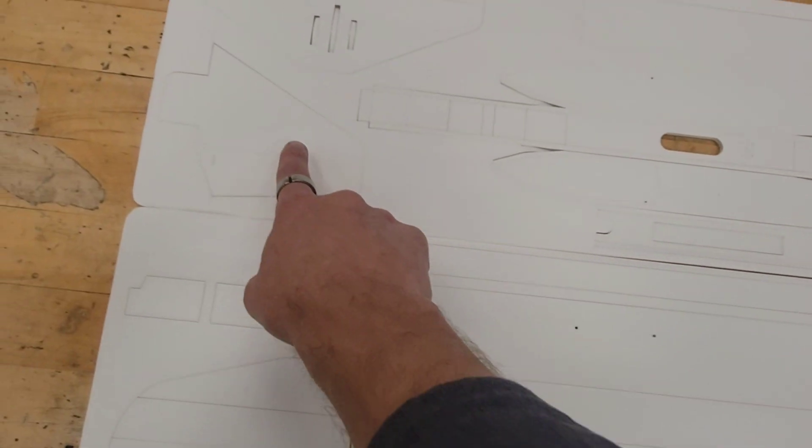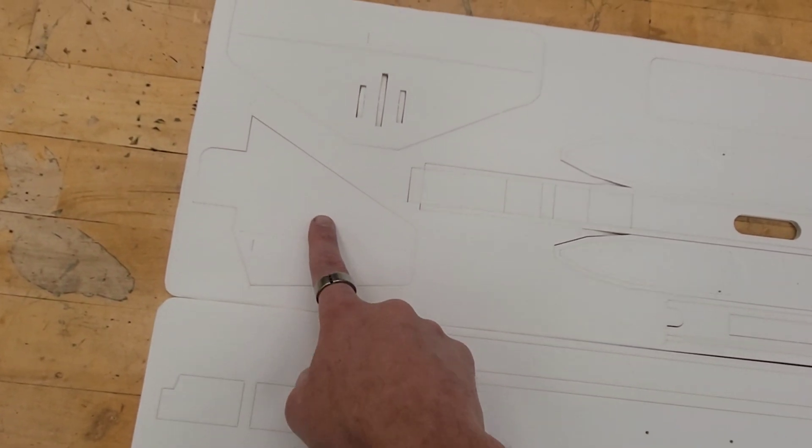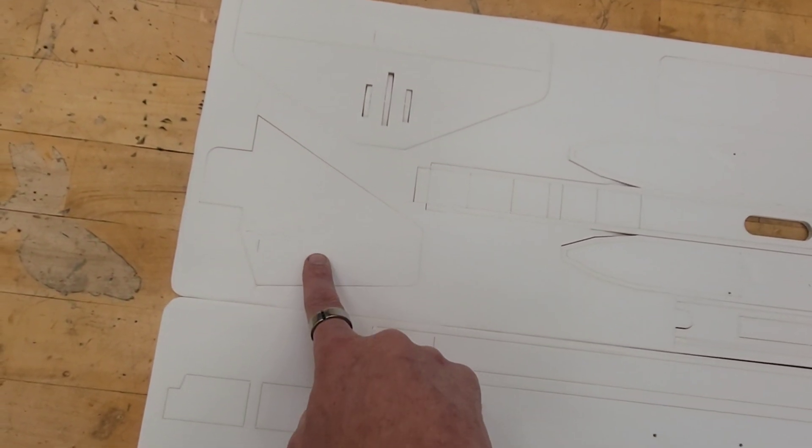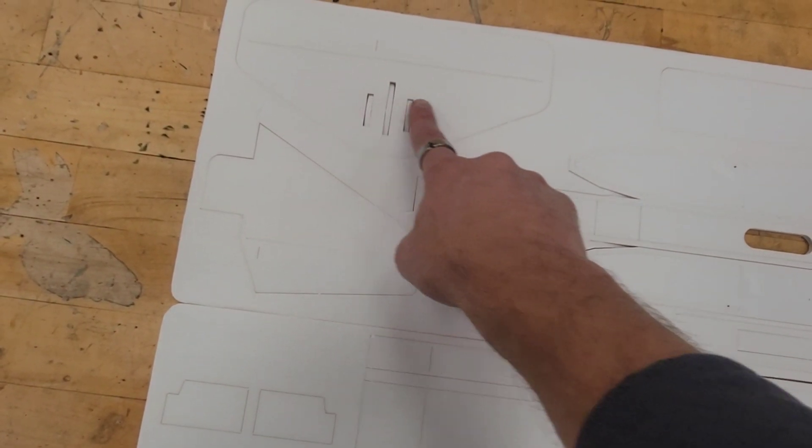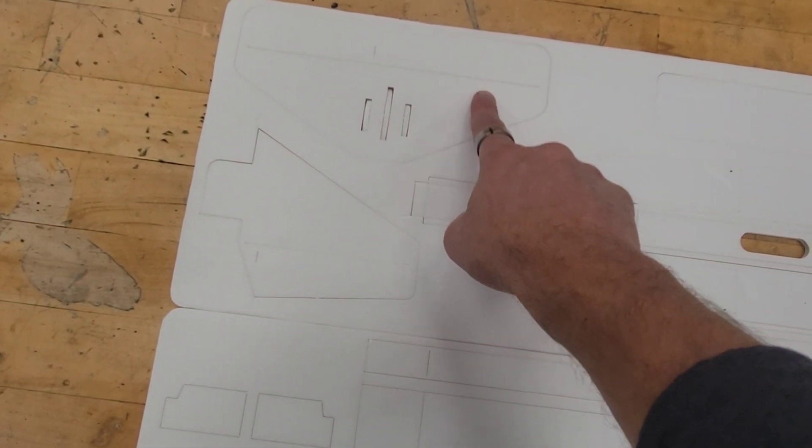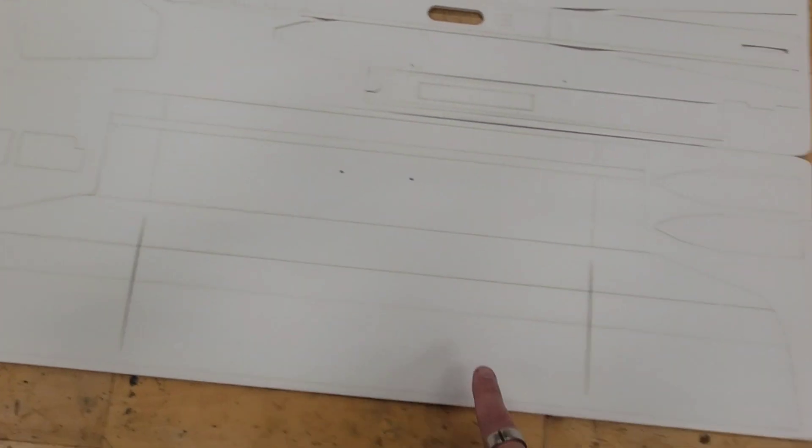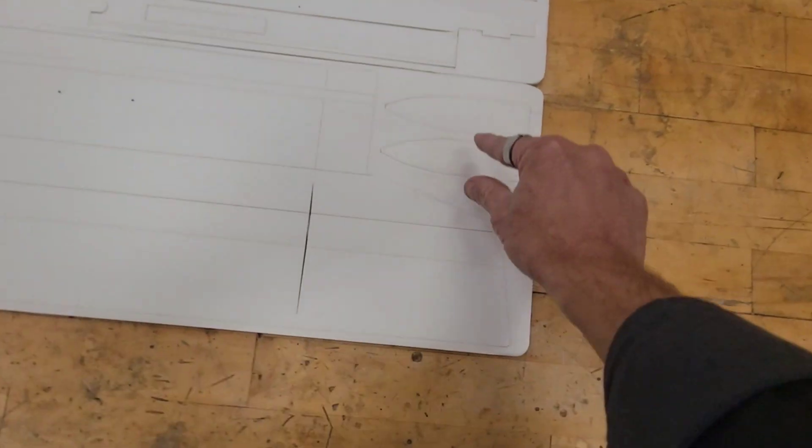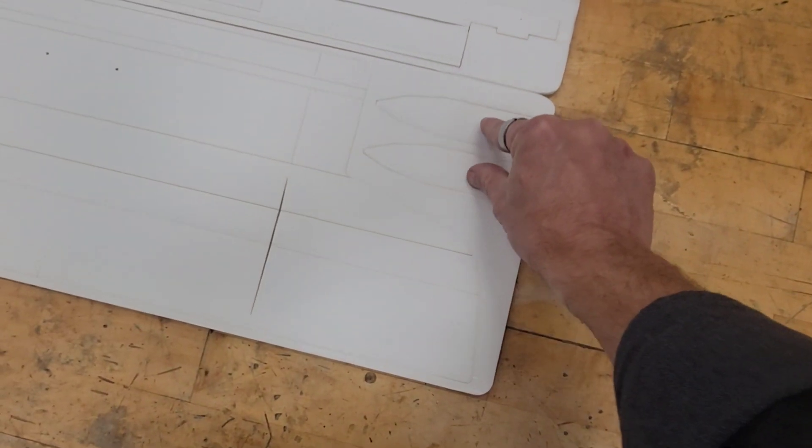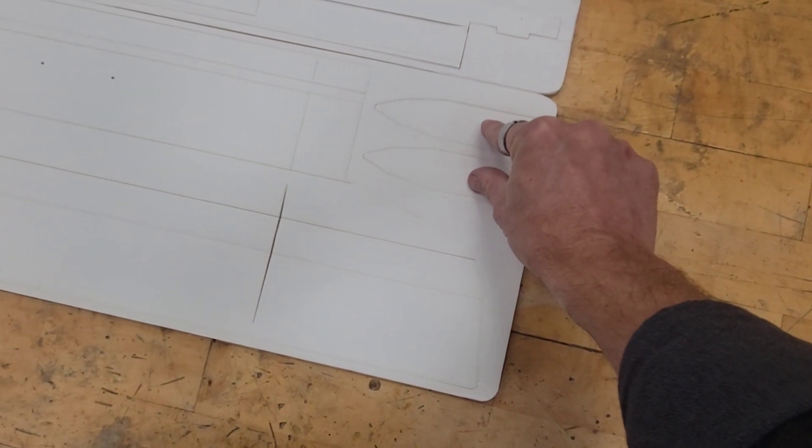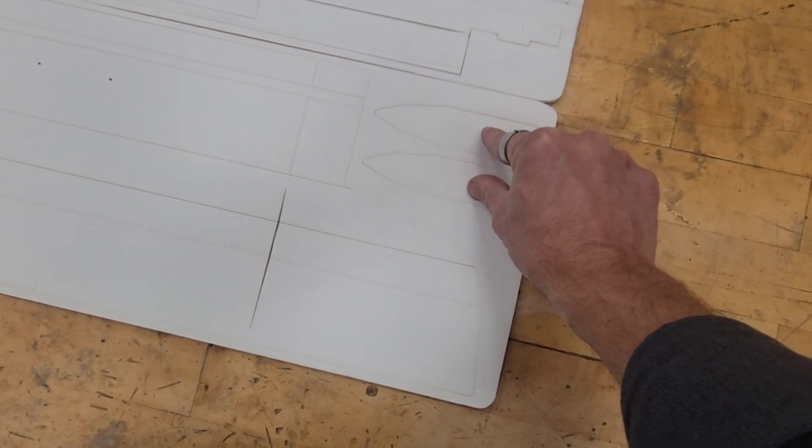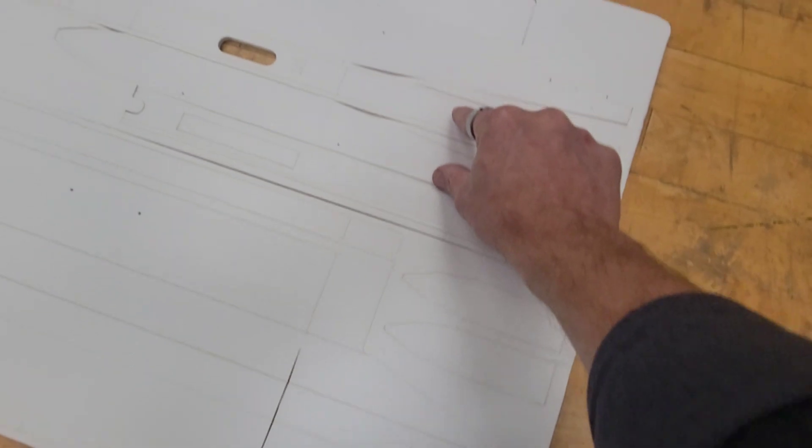We have the vertical stabilizer and rudder, the horizontal stabilizer and elevator, and then these are just strengtheners that go in the fuselage.